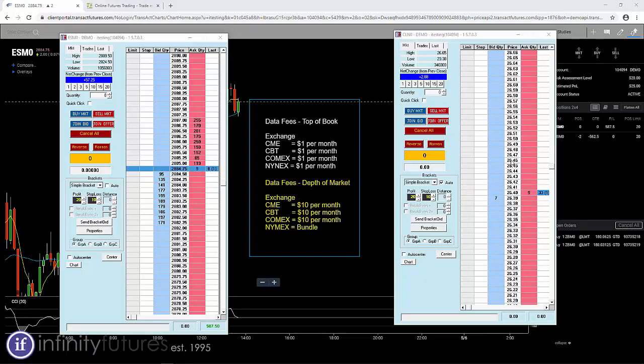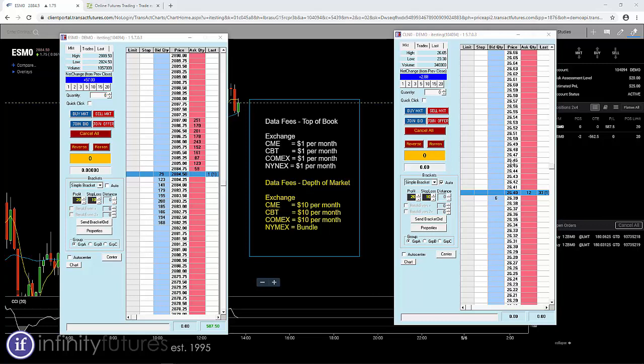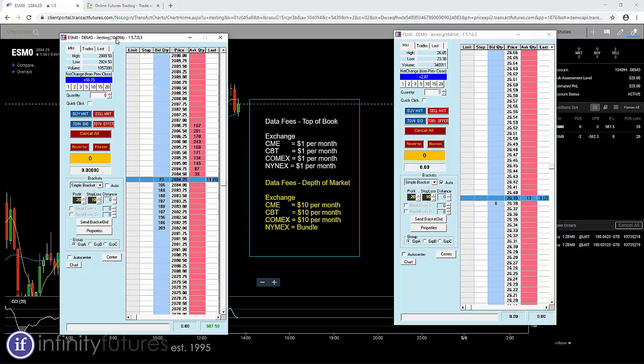Data fees from the exchange have recently changed. The good news is you have a couple of different options. Let's take a look. On the left hand side we have a trading ladder of the E-mini S&P with a depth of market view.